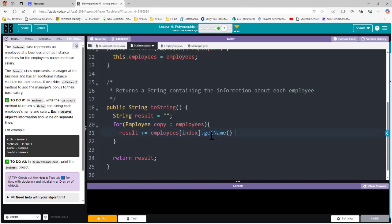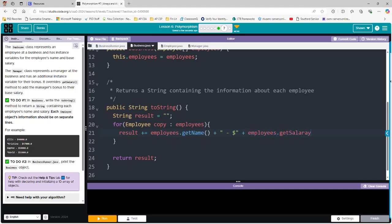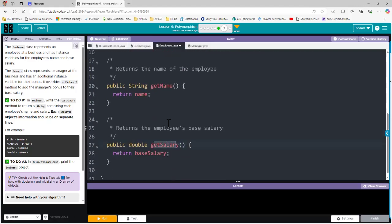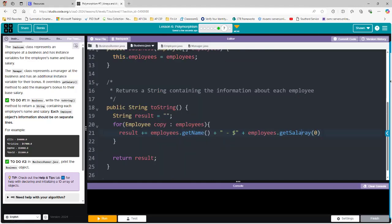Each employee object has a name and a base salary attached to it, so when I try to use employees bracket index, there's a problem. Because we're looking at the Employee class, I can use getName to get the name. I'll concatenate with a space, hyphen, space, and dollar sign in between, then concatenate again and call getSalary — that's the accessor method created in the Employee class. At the very end, I'll do another concatenation to add a new line.